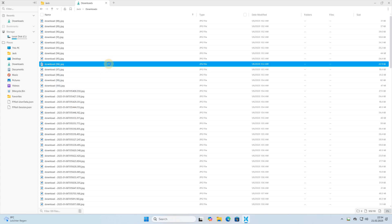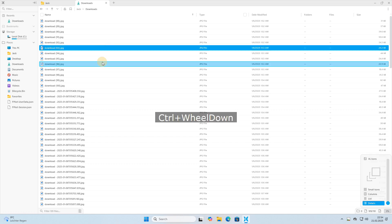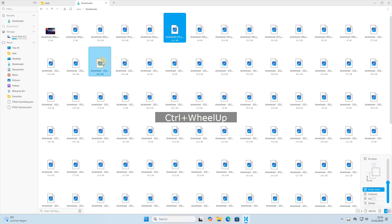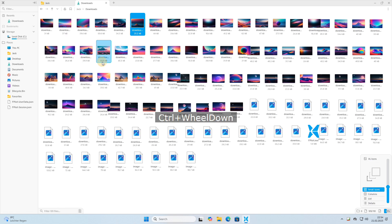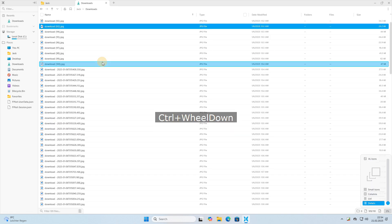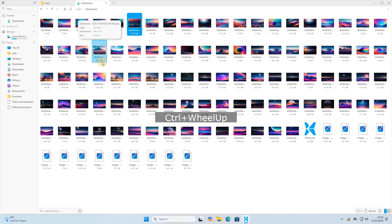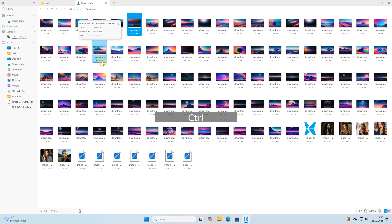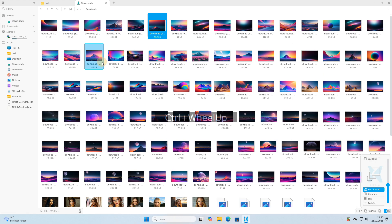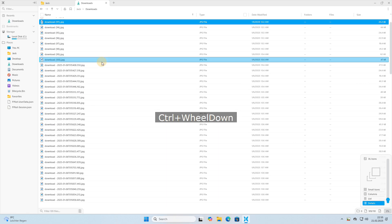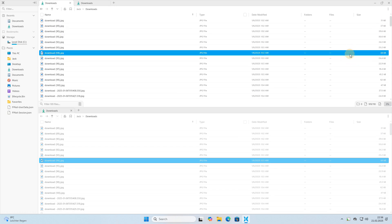FilePilot also offers a convenient way to switch between different view modes. By holding down the control key and using the middle mouse button, you can quickly cycle through various views such as details, list, and icons. This feature is incredibly fast and responsive, even though I'm using a virtual machine.